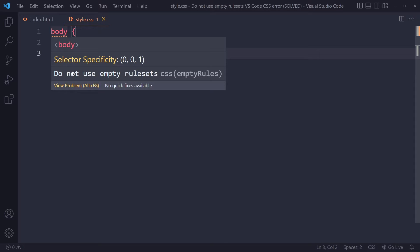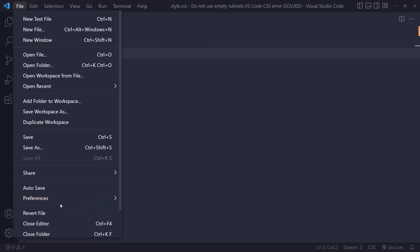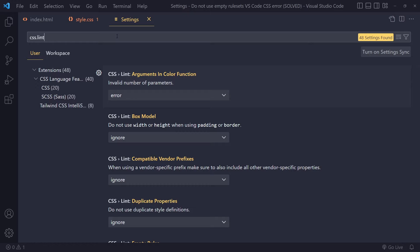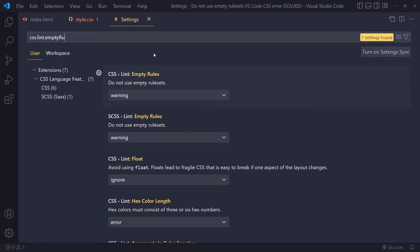If you don't want to get a warning anymore, in Visual Studio Code you can go to File > Preferences > Settings. You'd be surprised by the number of things you can configure, even little details. If you type 'css.lint' — linting has to do with the type of syntax or style that you allow — there are a bunch of options. If you then type 'empty rule sets' or just 'empty', you should see something like CSS lint with a rule that says 'do not use empty rule sets'.